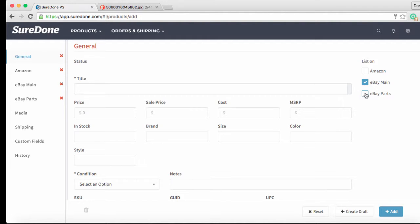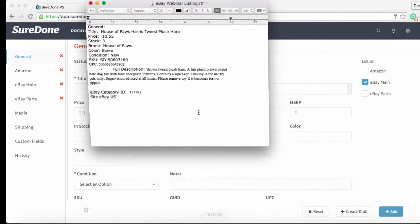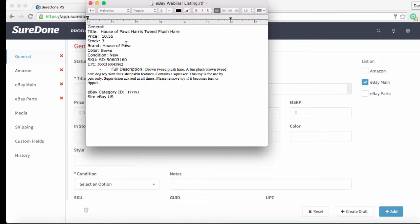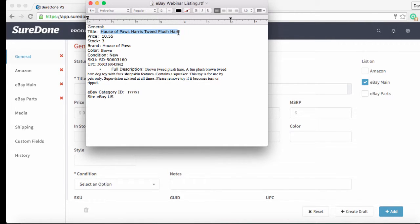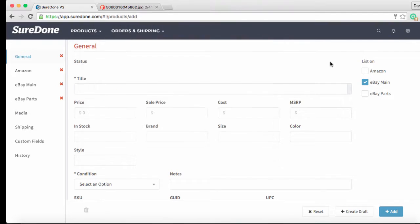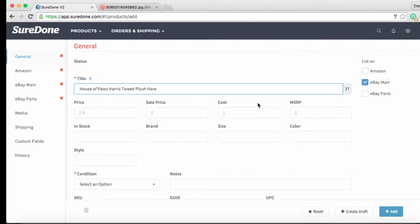For listing today we are going to be using my dog Snoopy's favorite toy. It is a House of Paws hairish tweed plush hair officially so we can add that as the title. Keep in mind when adding eBay titles that you want to make sure that they're under 80 characters. In order to help you do this SureDone has conveniently given you a character count on the right hand side of the title bar.